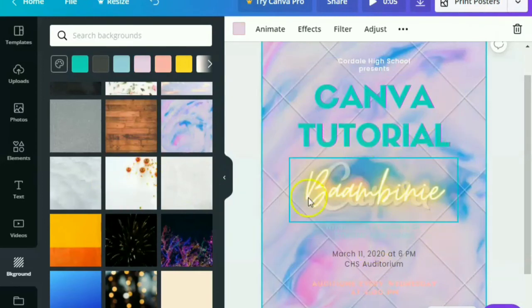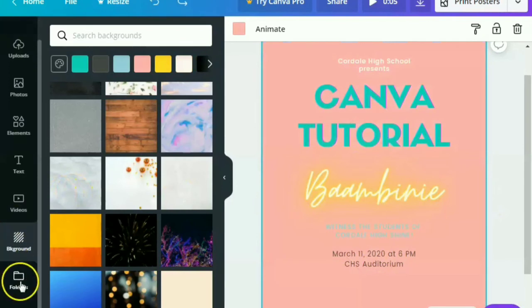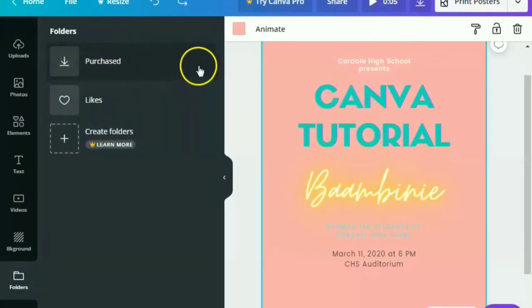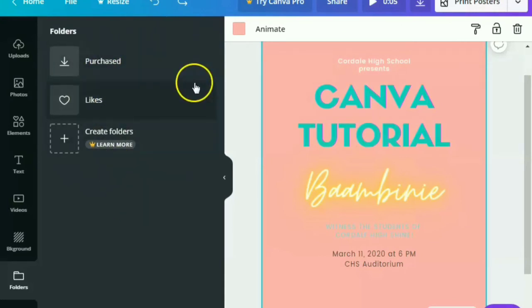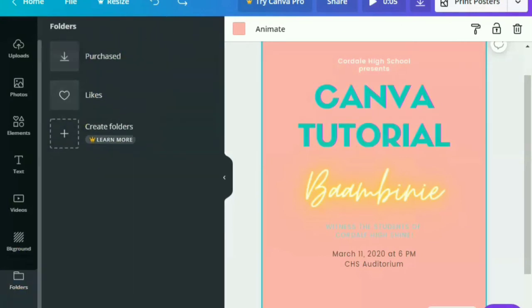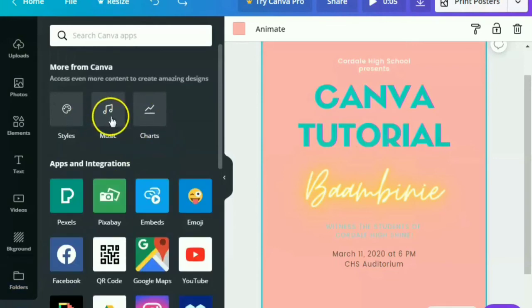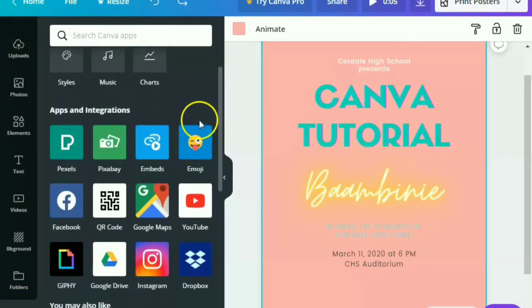For the folders, if you have purchased items, you can actually store it there or the liked items. All you have to do is to put them there. There are some features that you can explore. All you have to do is to really use them.